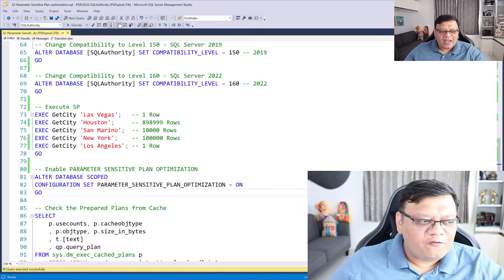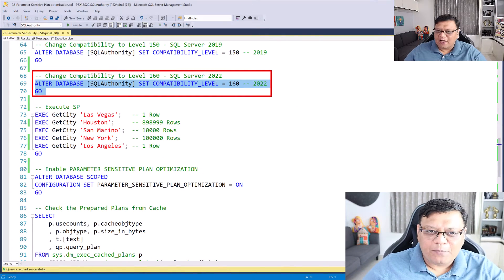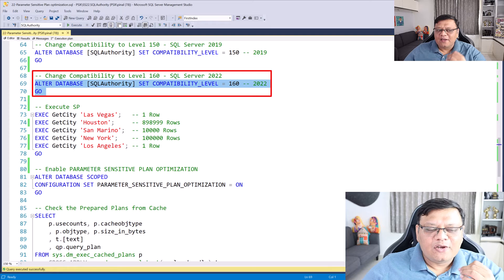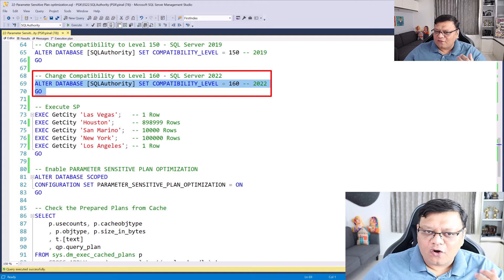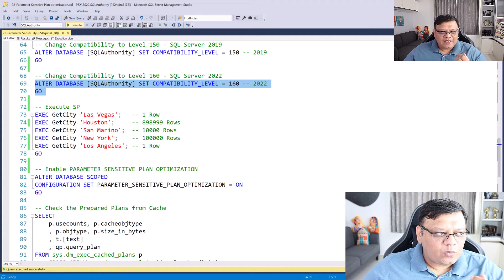This might be good if your data is evenly distributed, but if your data is unevenly distributed, then you need different execution plans for different scenarios. And that's exactly what is introduced in SQL Server 2022. For that, you just have to change the compatibility level to 160, which stands for SQL Server 2022.